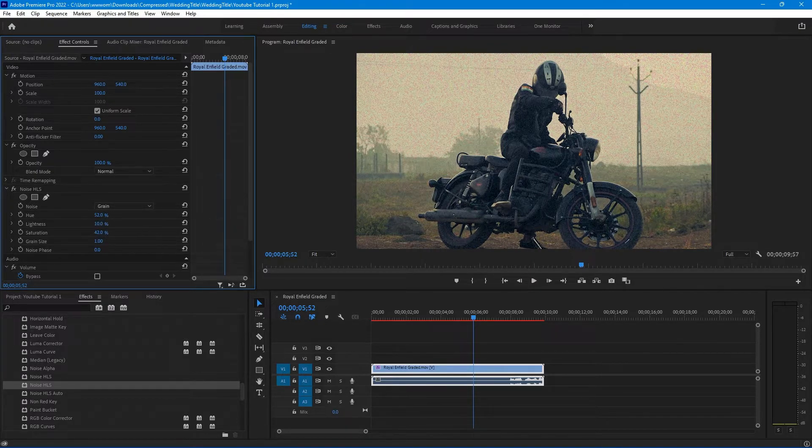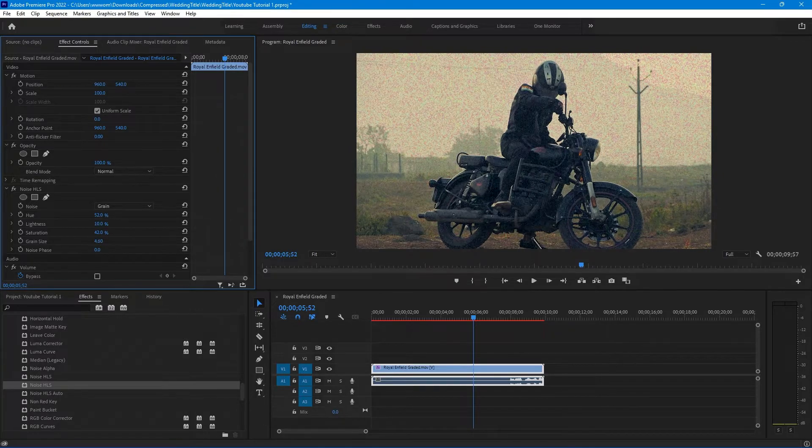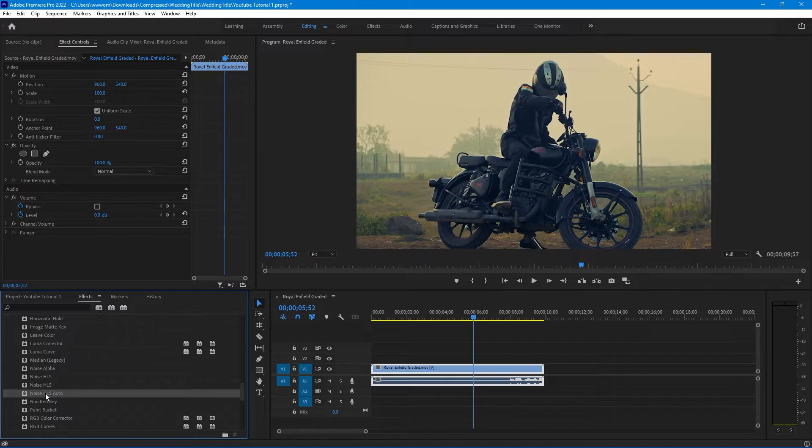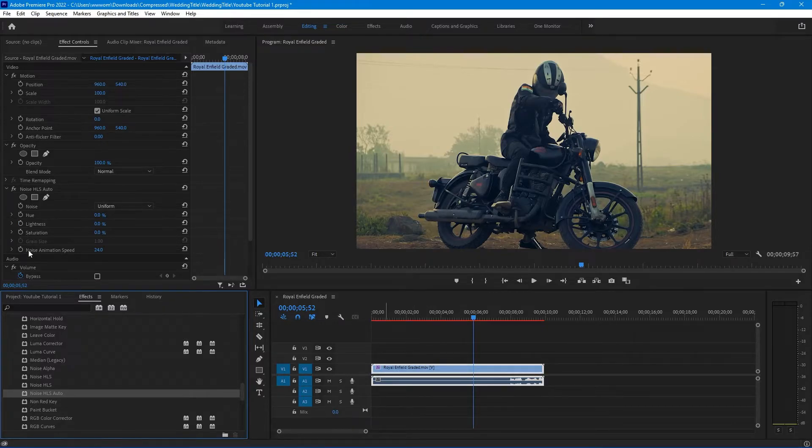Now let's take a look at the animated grains. In the Obsolete folder, select Noise HLS Auto and drag it to your clip.